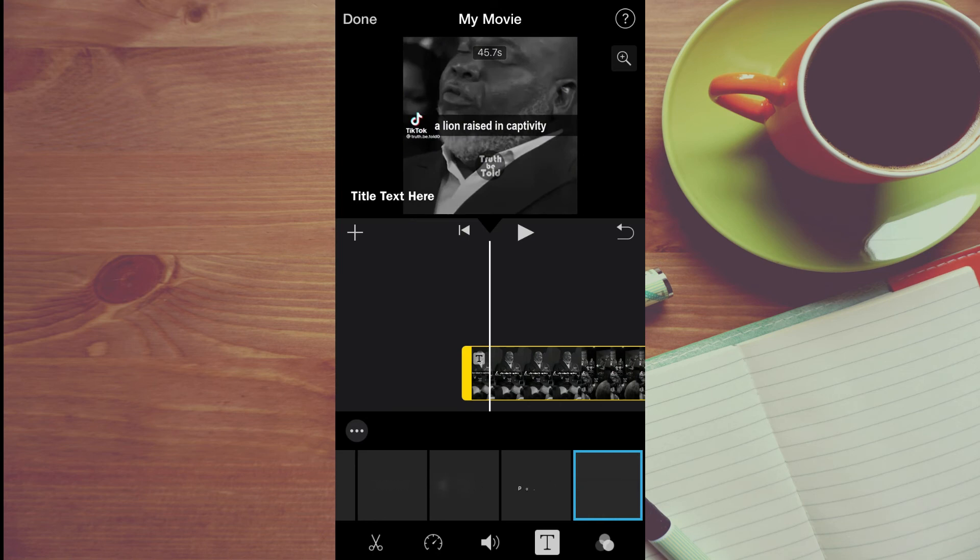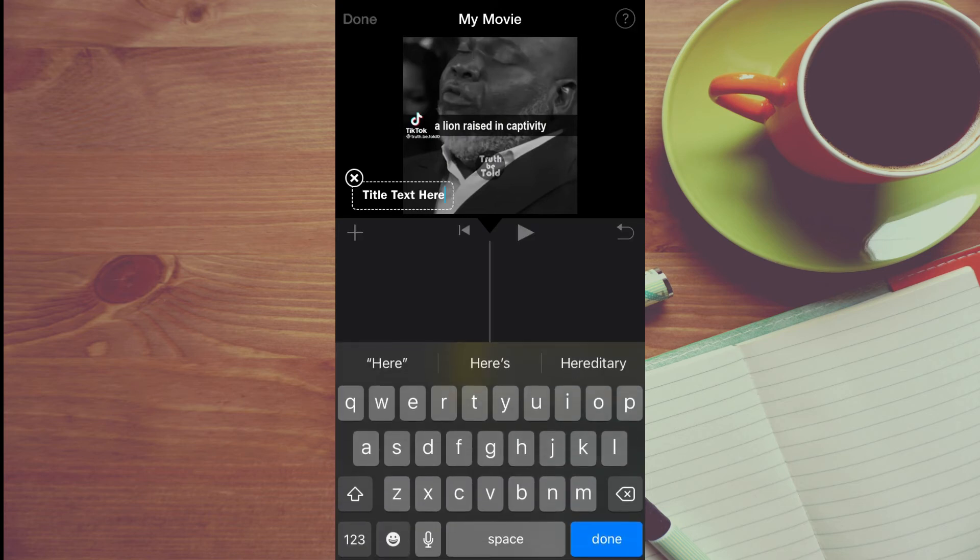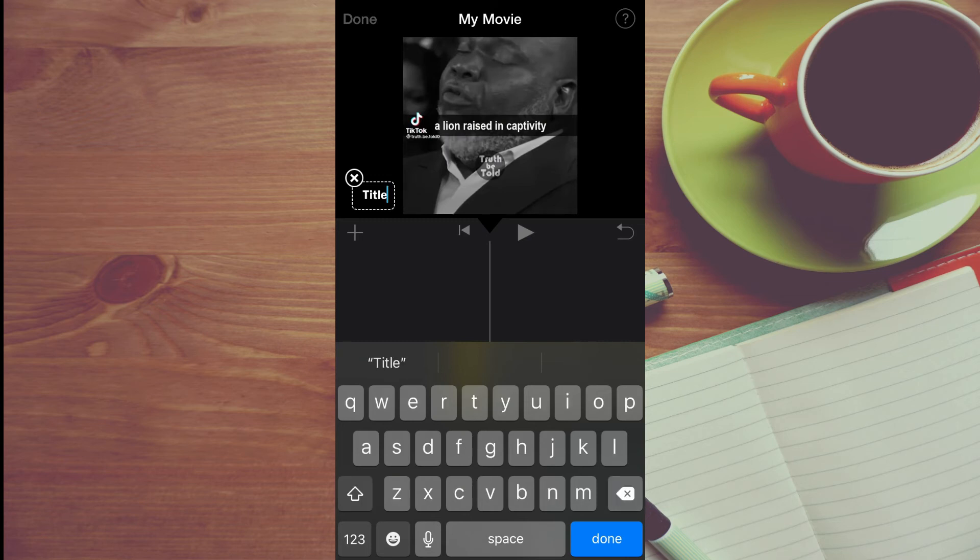From here, you are going to tap on title text here, which you'll see in the top left hand corner. And you can clear that section right there. And you can start adding your text or your subtitle or caption.